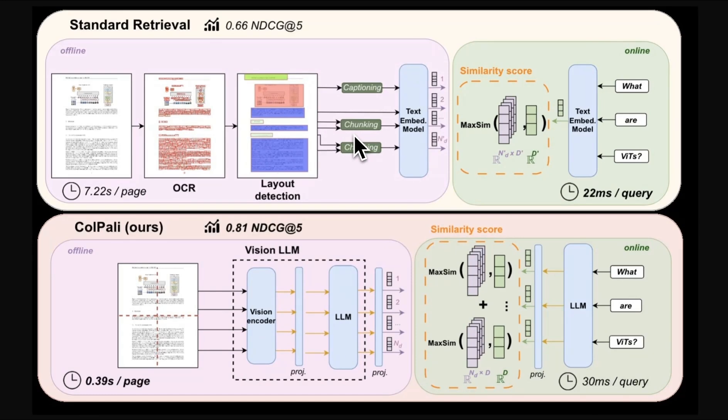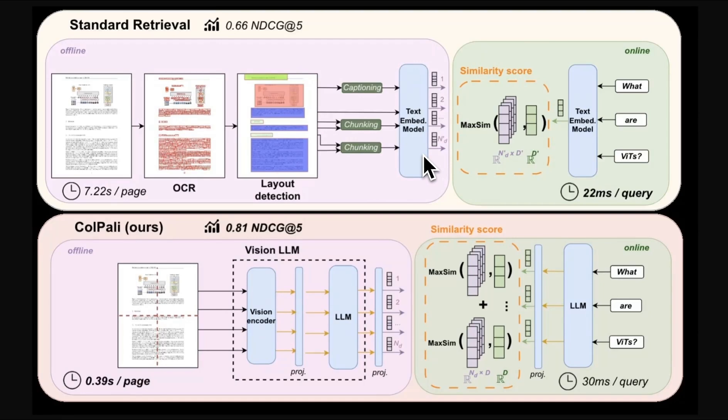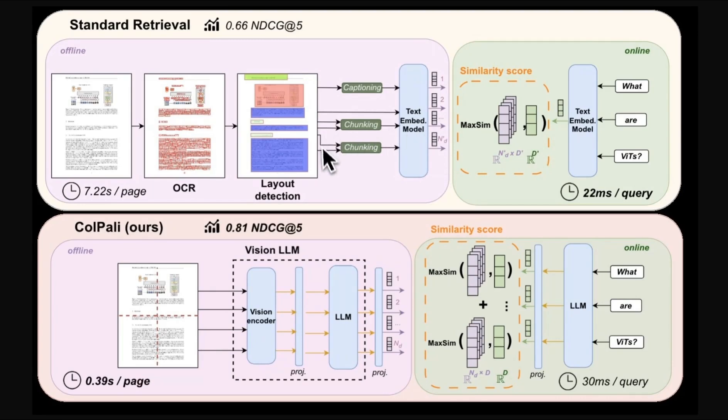Then you need to determine what type of chunking strategy you're going to use. There are a whole bunch of options which are going to impact the performance. After that, you compute embeddings for those chunks. Now, again, the choice of embedding model really impacts the performance of your retrieval accuracy. So all of these things add to the complexity of the system, as well as it adds to the potential errors in the system.